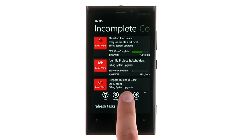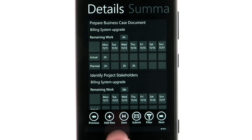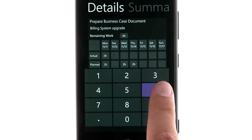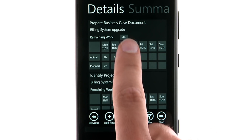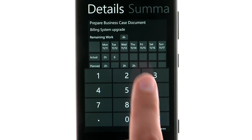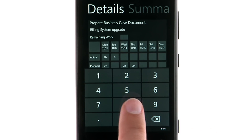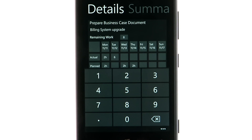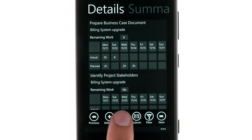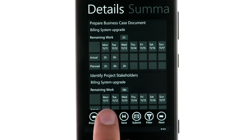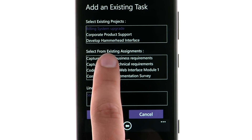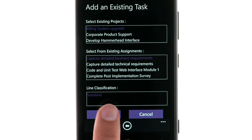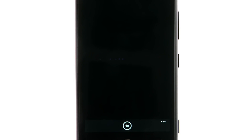Select the timesheet to view planned work for this reporting period, track actual work, and update remaining work. If your task is not on the timesheet, select Add Row and choose from Existing Assignments to find an assignment that is not yet scheduled to be worked.